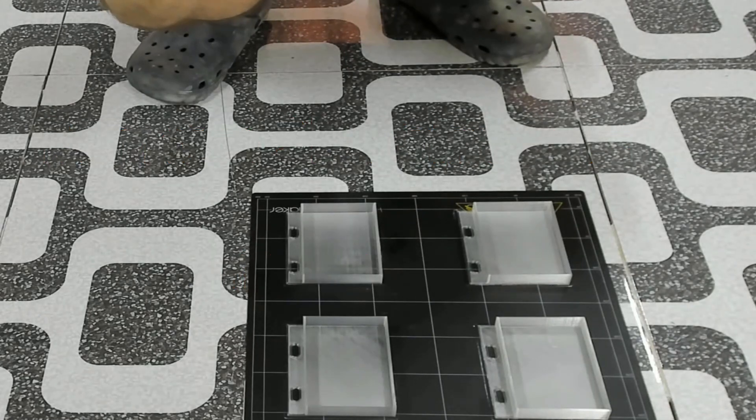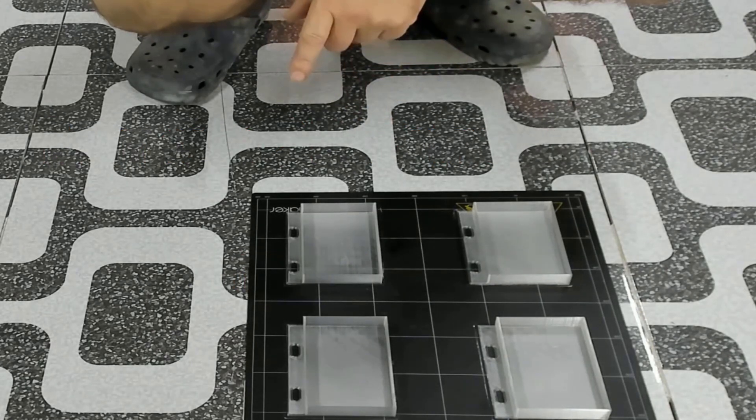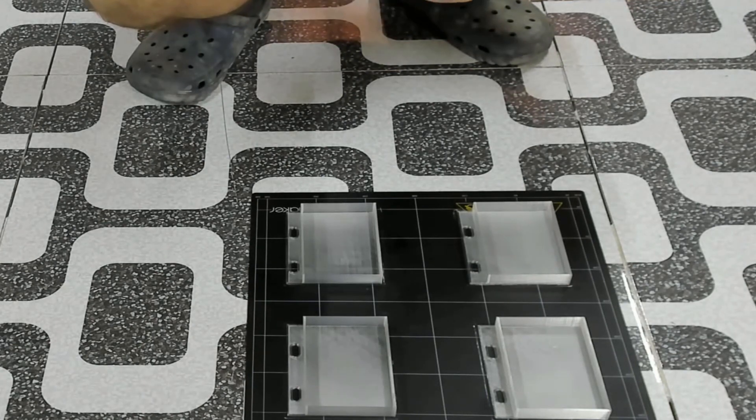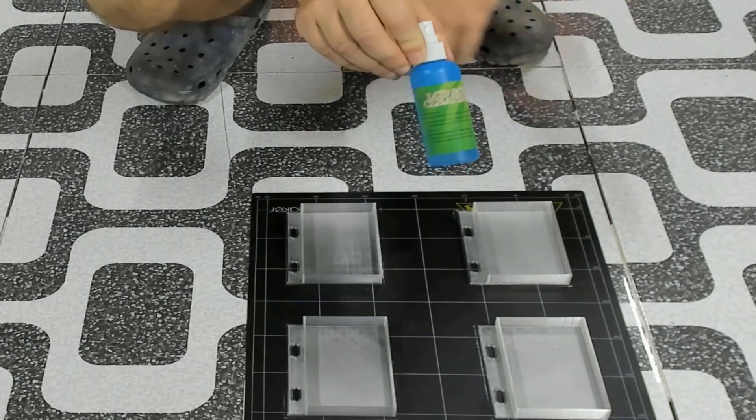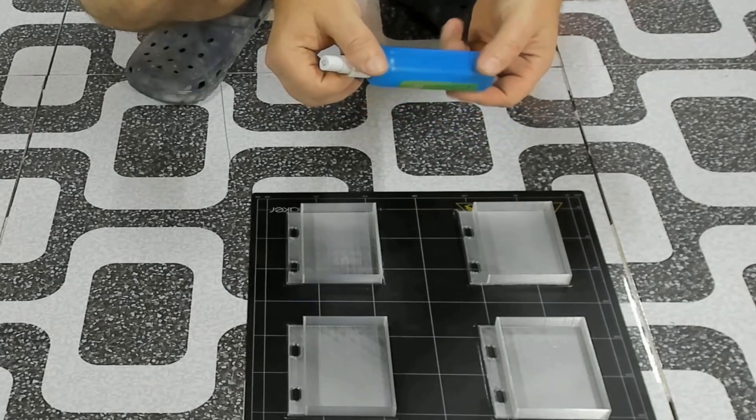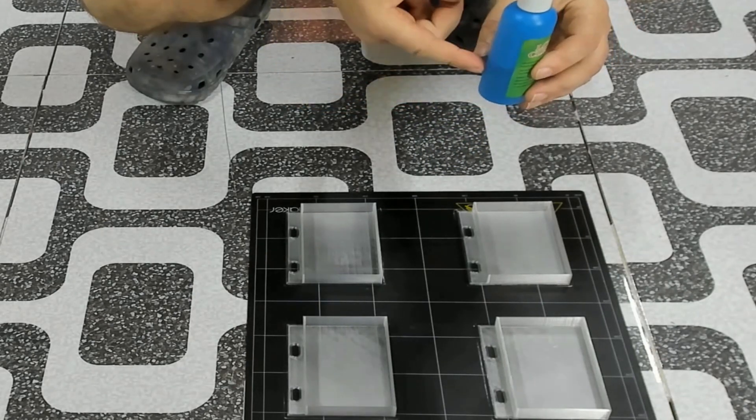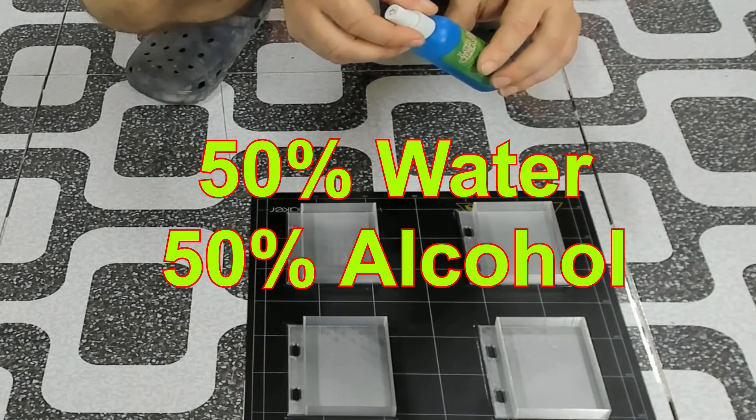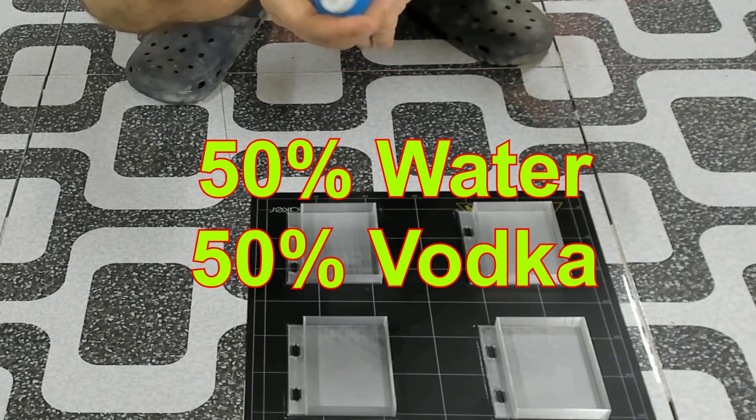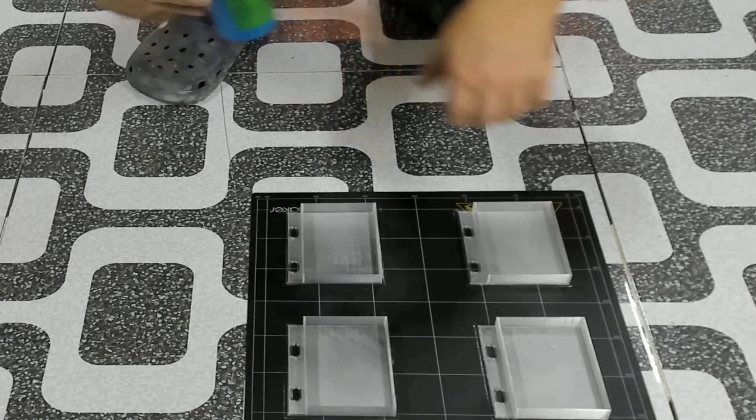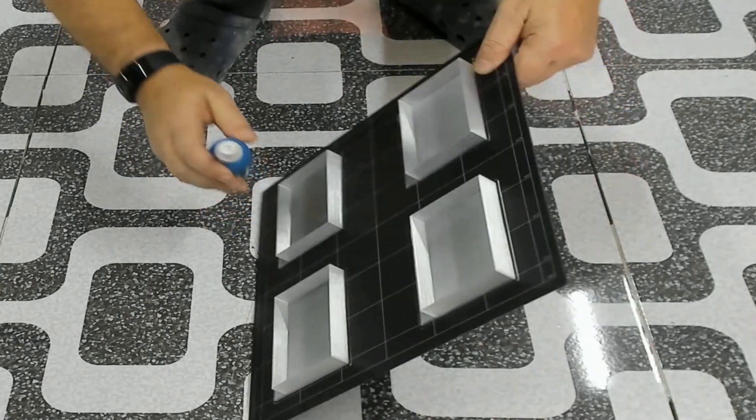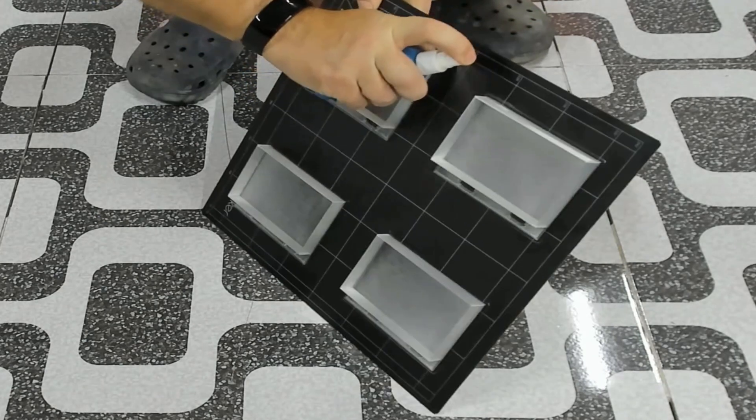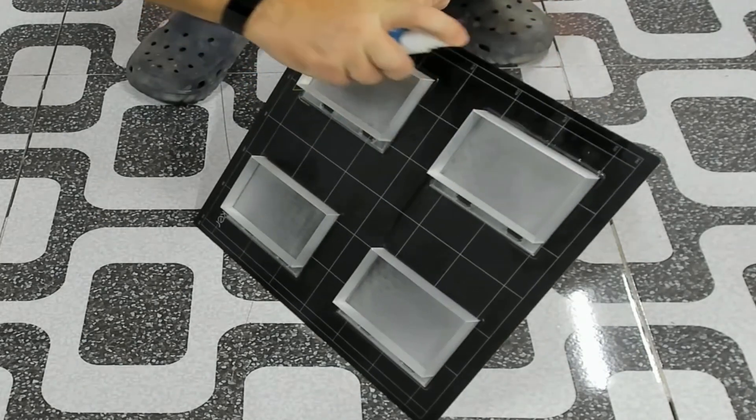Sometimes it's very hard to remove these things, so what I do is use this spray. It's 50% water and 50% alcohol - you can use any industrial alcohol for this. I just spray this around the parts.